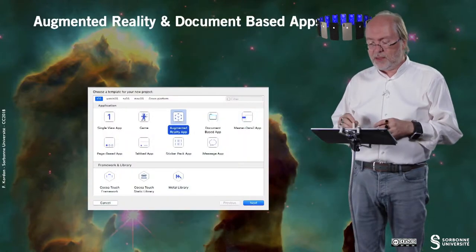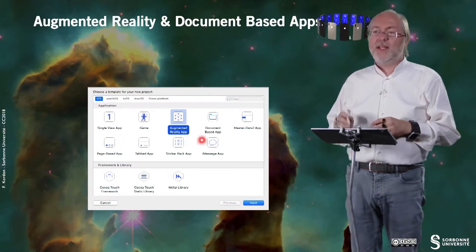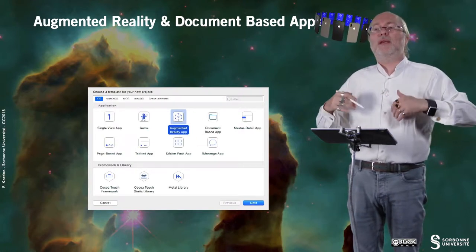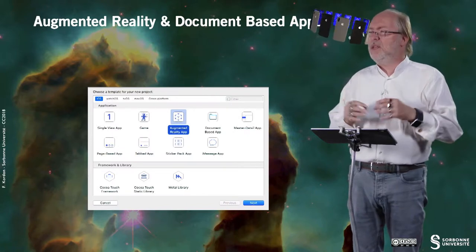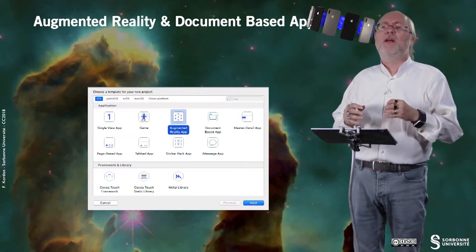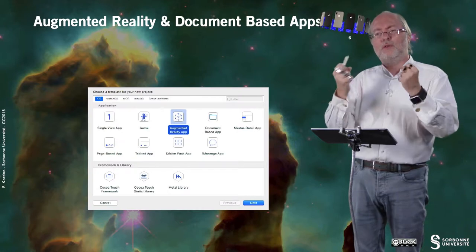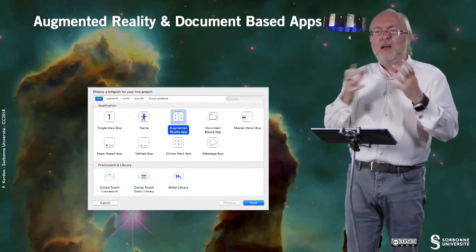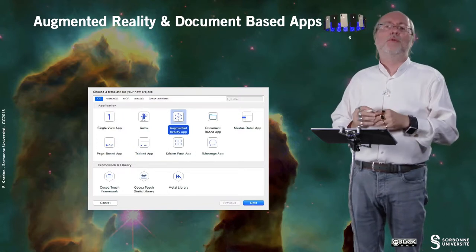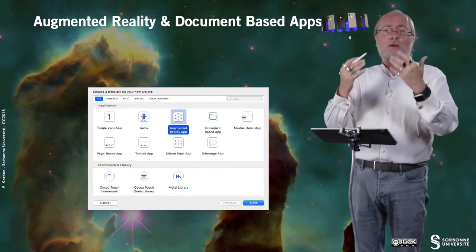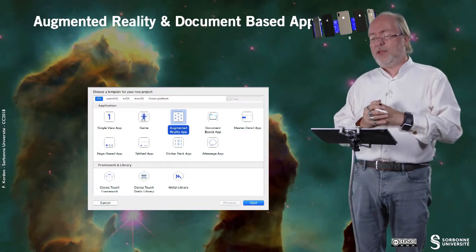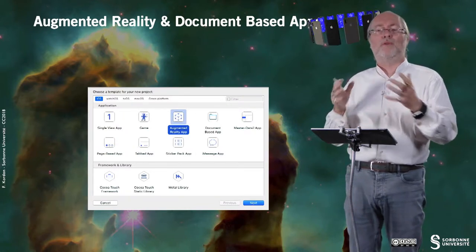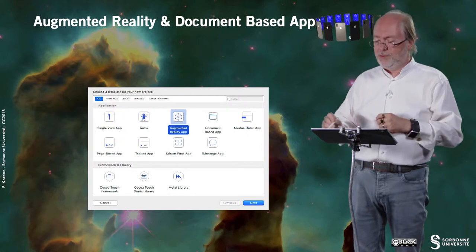I will not show you examples. The augmented reality application is an application that will be based on ARKit, I think it's this name, AR for augmented reality. And that allows you to plug stuff, data, images in some view displayed by the camera. So typically for games like Pokemon Go or whatever, it's typically useful.